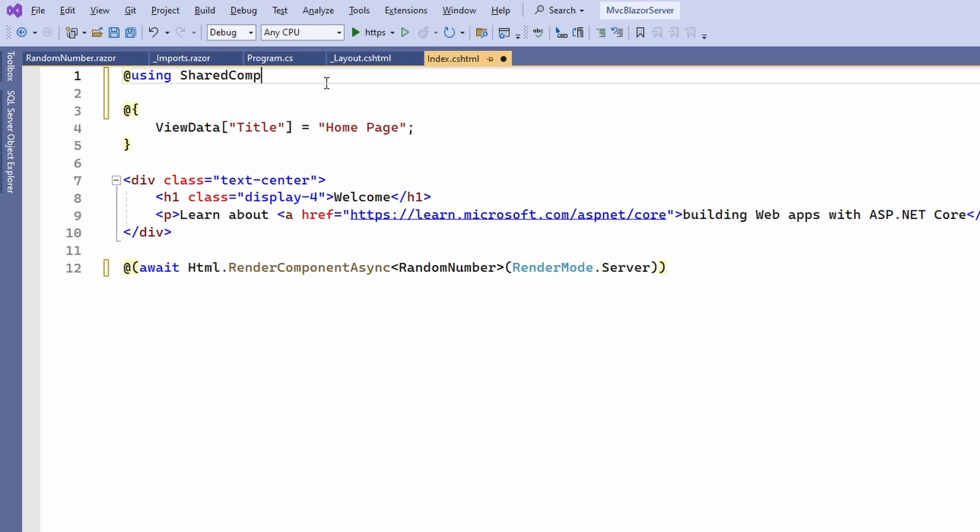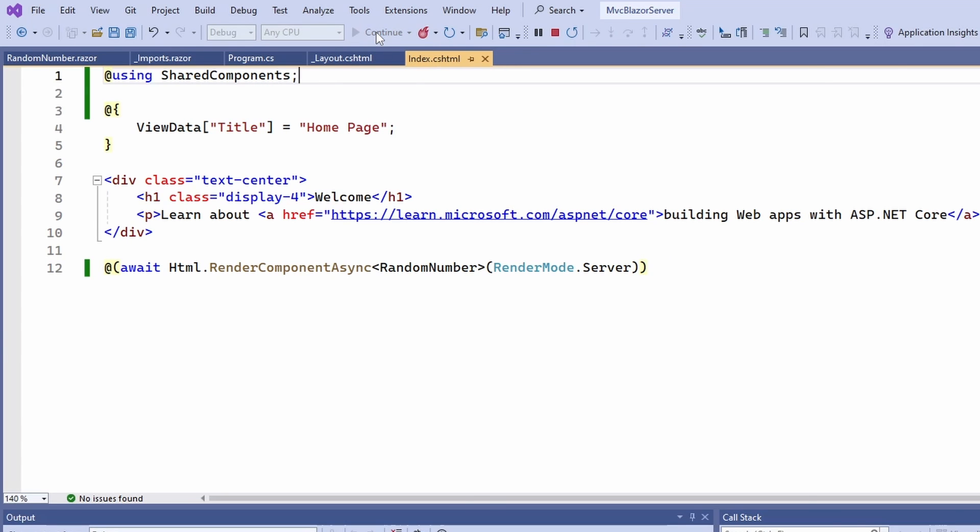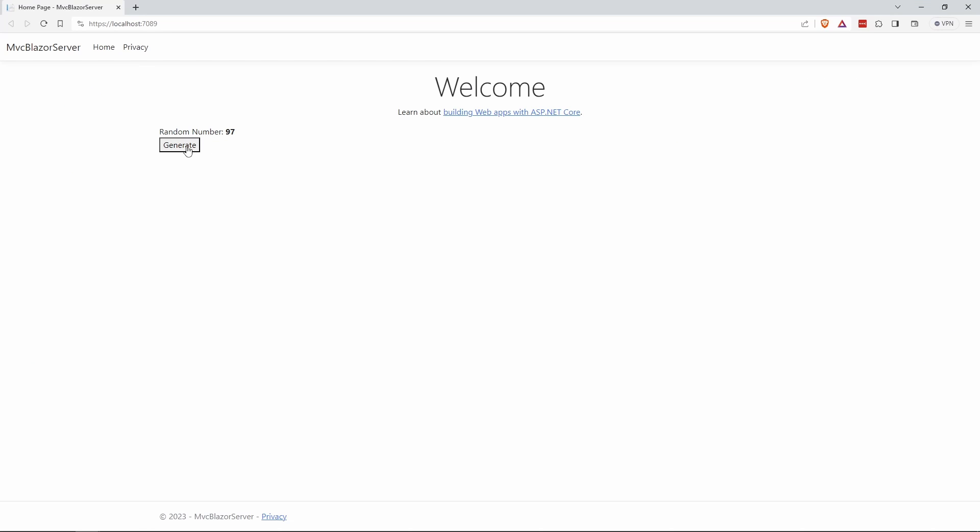And we start the application again. As you can see, the application still works and the random number Blazor component is now loaded from the Shared class library instead of from within the MVC project. If you want to make your Blazor components available from outside your MVC application, it might be worth starting implementing your components in a Shared class library from the beginning. Otherwise, you can keep them all within your MVC application.